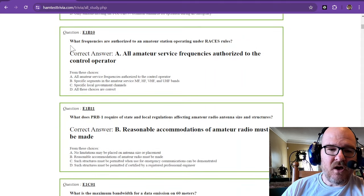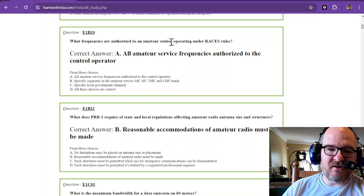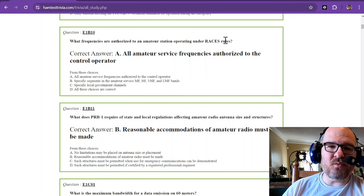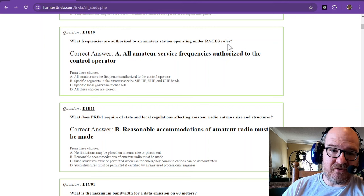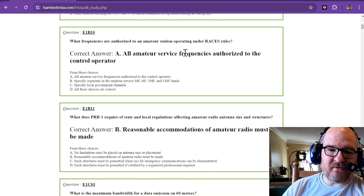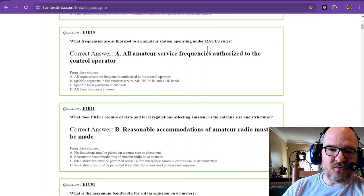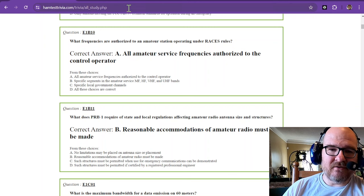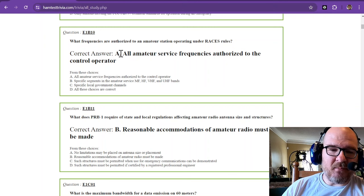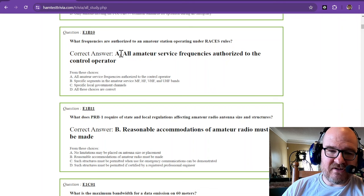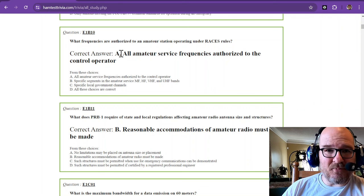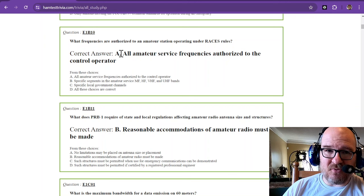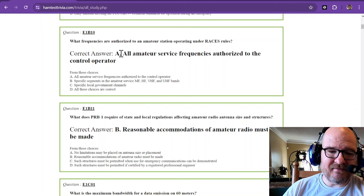What frequencies are authorized to an amateur station operating under RACES rules? Well, if you're the control operator, then it is all amateur service frequencies authorized to the control operator. So that goes back to your amateur radio chart. You need to know it. You need to know where you can operate and what modes can be operated in what sections of the band.